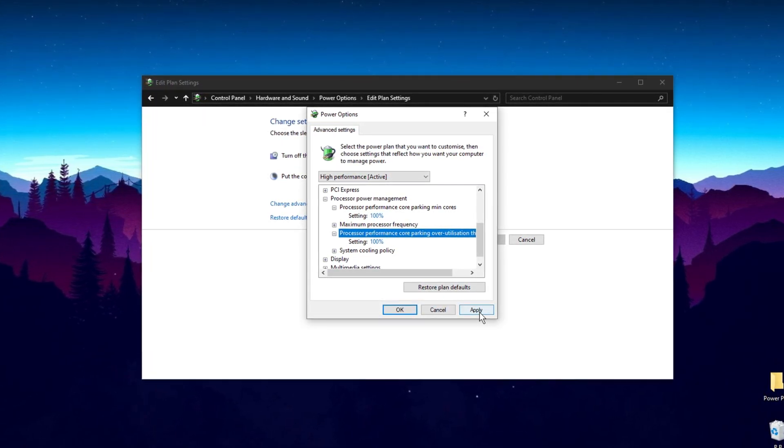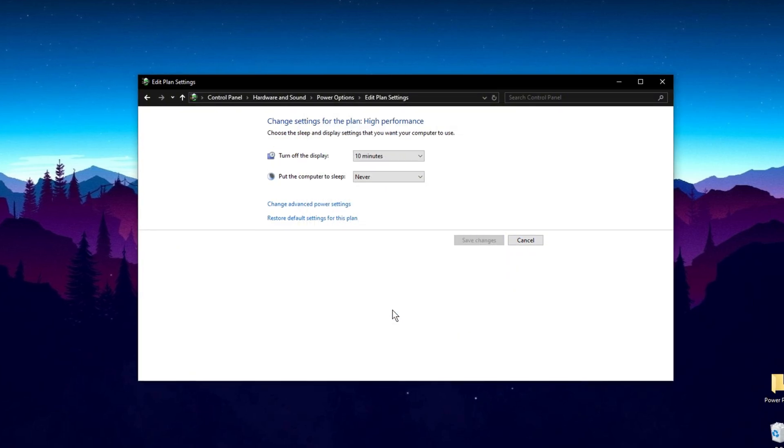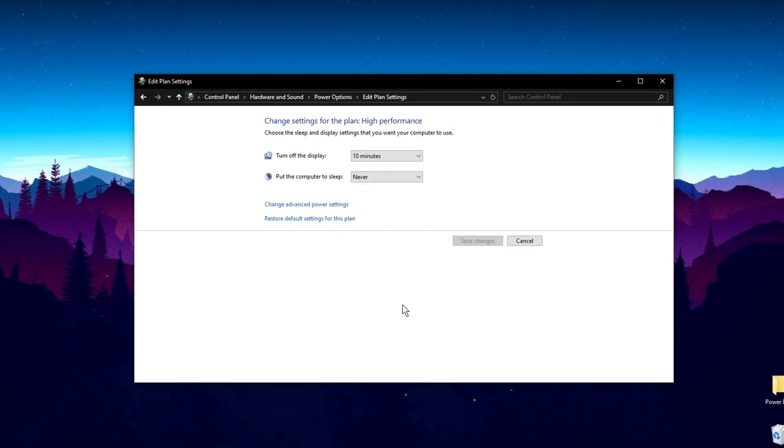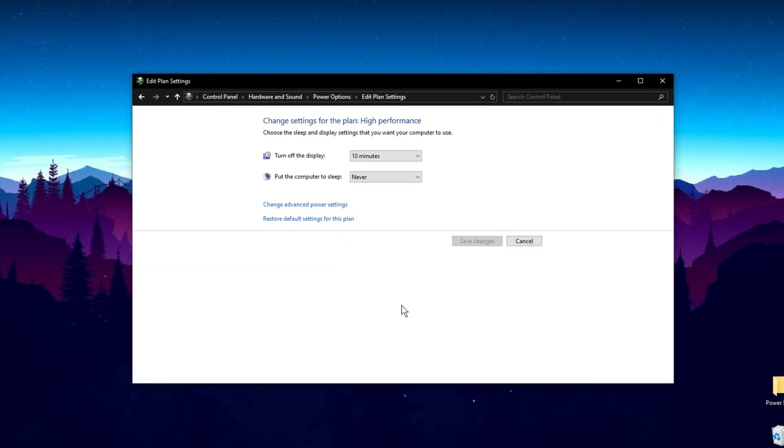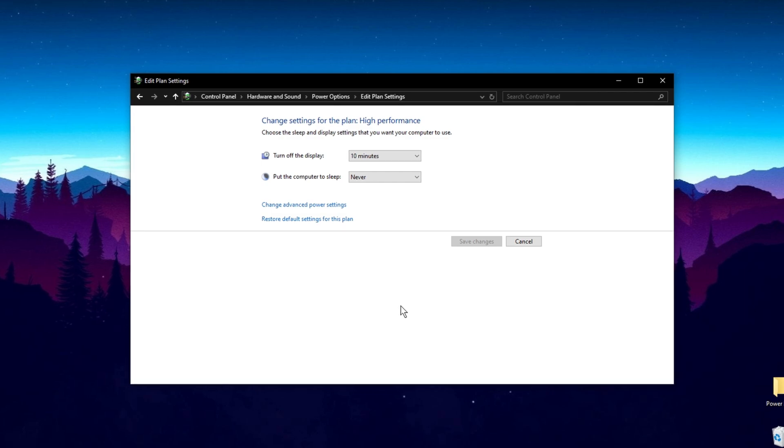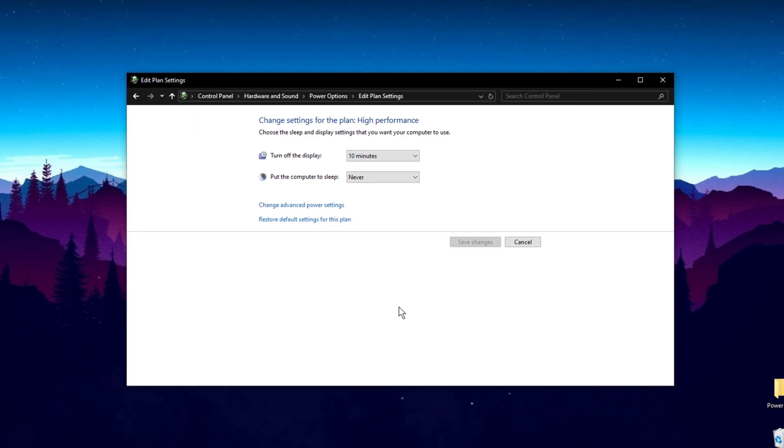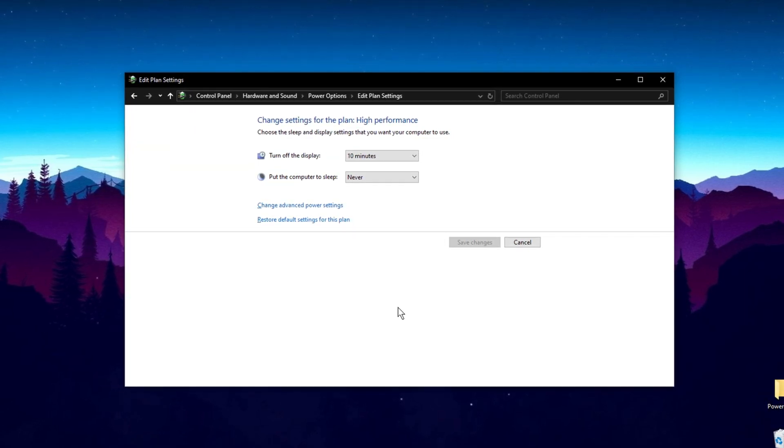Finally, click Apply, then OK, and close the window. These adjustments will help ensure your CPU is operating at its maximum potential, boosting overall system performance.